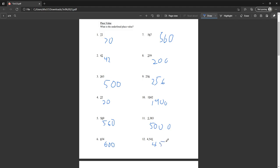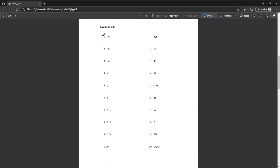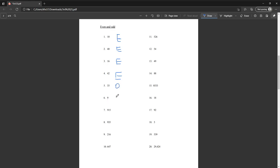Evens and odds. For number one, ten can be divided by two so it is even. Number two is even. Forty is an even number. Sixteen is an even number. Forty-two is an even number. Thirty-three is an odd number. Number six: nine — nine is odd.